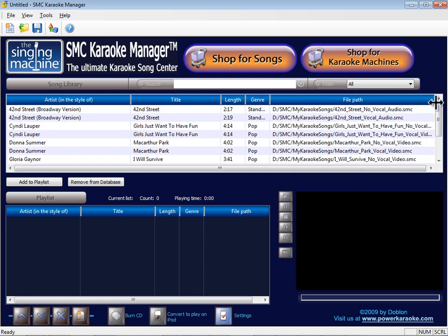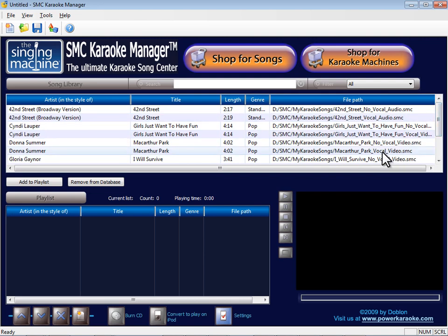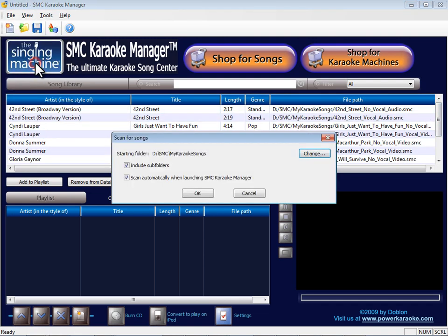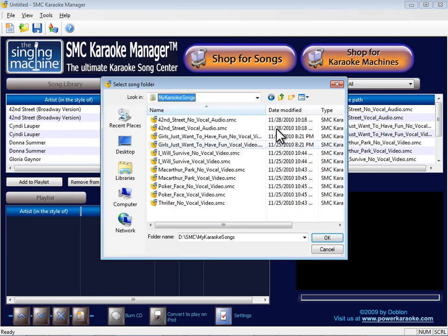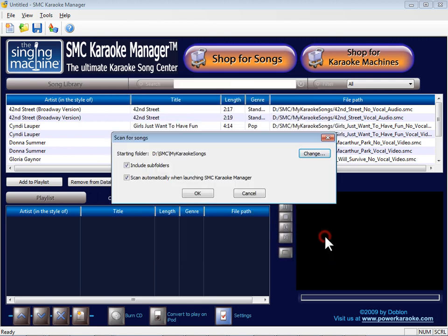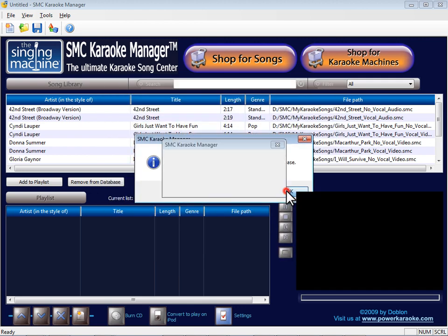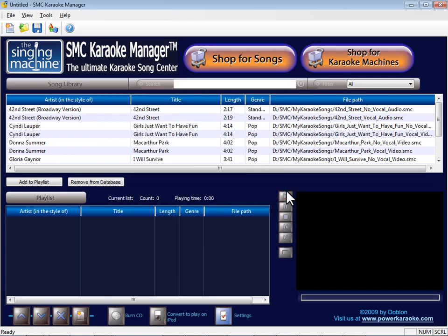If you need to change the directory that the SMC Karaoke Manager scans, click File, Add SMC Files. The starting folder will be displayed. If you need to change it, click Change and navigate to a new directory or folder. Click OK. Only new files found by a scan will be added to the database.